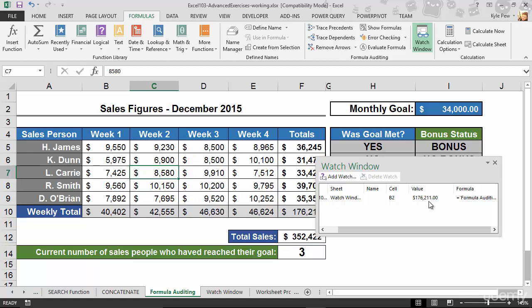Select a cell that you want to watch as you work in other worksheets. Open up the add watch window. Add a watch. You've now marked that cell.